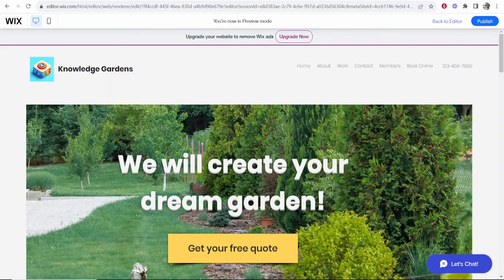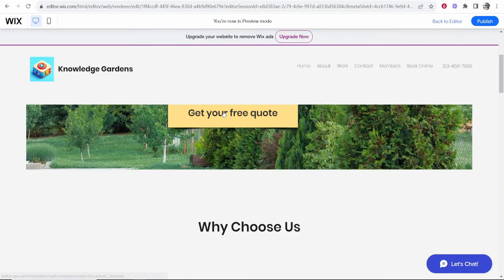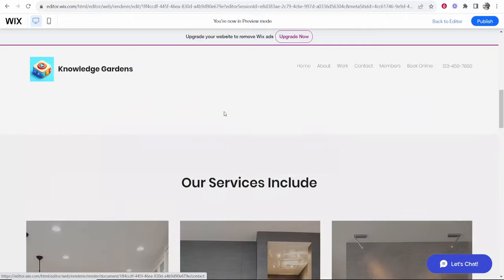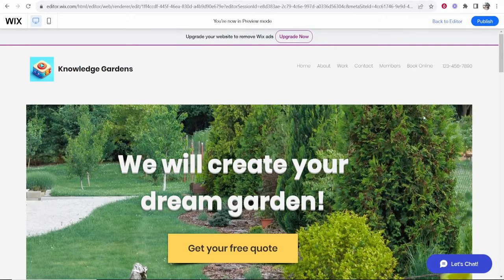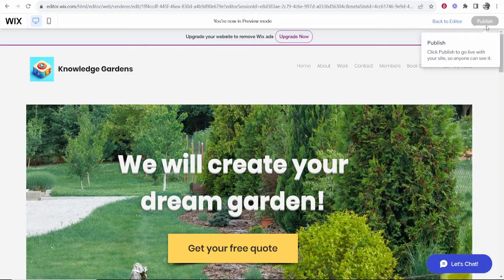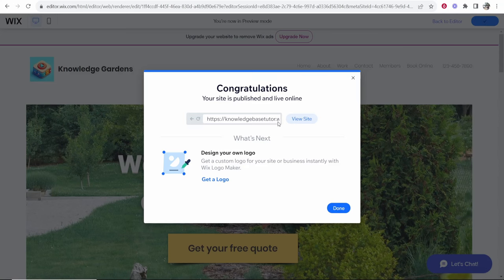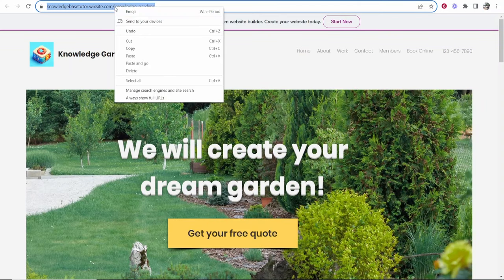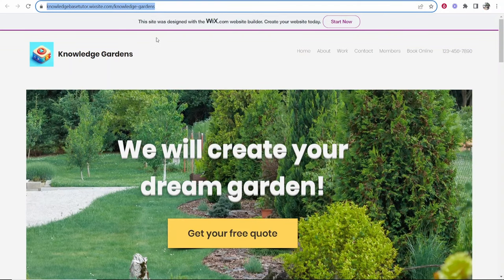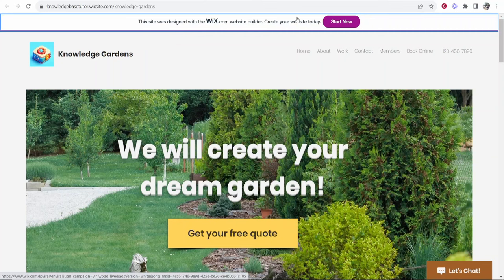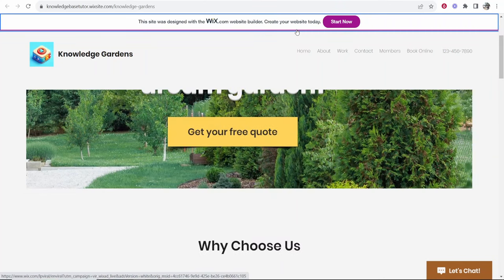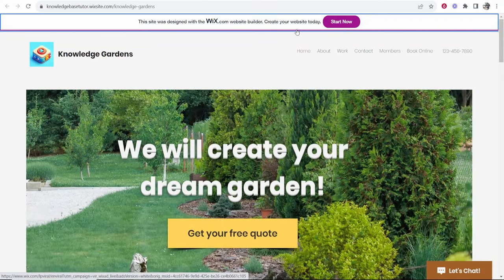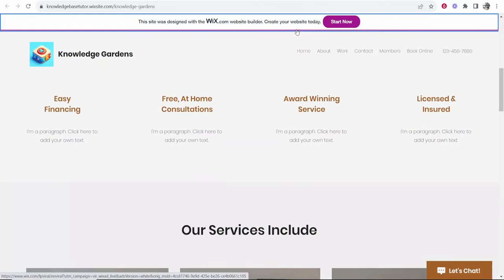So we will create your dream garden, knowledge gardens, get your free quote and obviously we would have edited all of this. Now if you want to publish it go to publish in the top right hand corner it's going to load up this window where you can then view site and then this here is going to be your URL to your website which you can copy and give to people. Now if you're on the free plan you are going to have this Wix advertisement here which you can't get rid of without the free plan but that's been a basic overview of Wix.